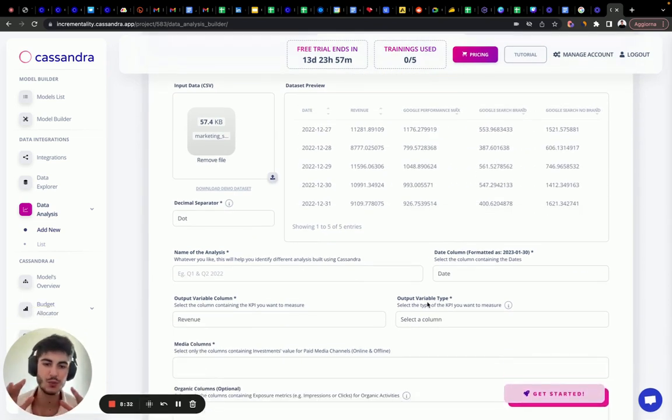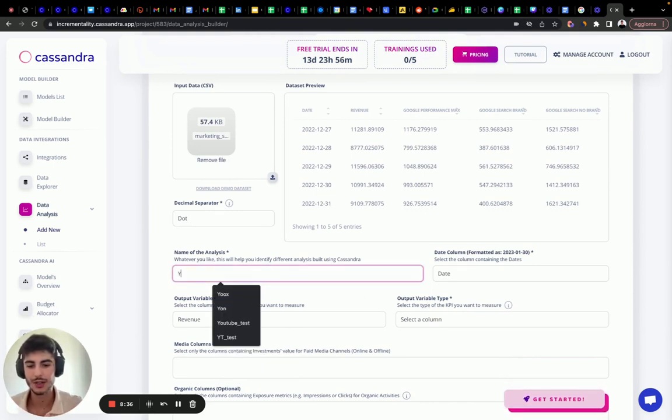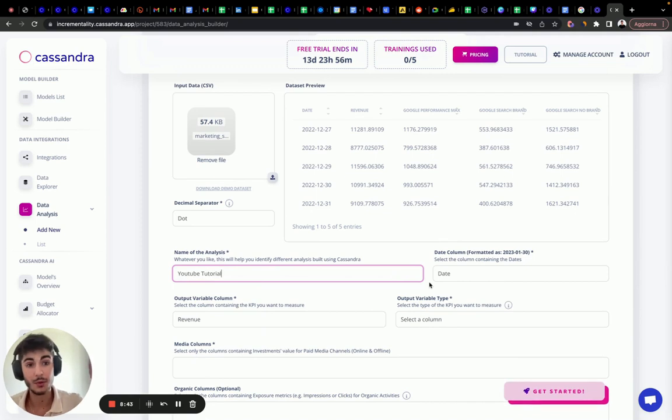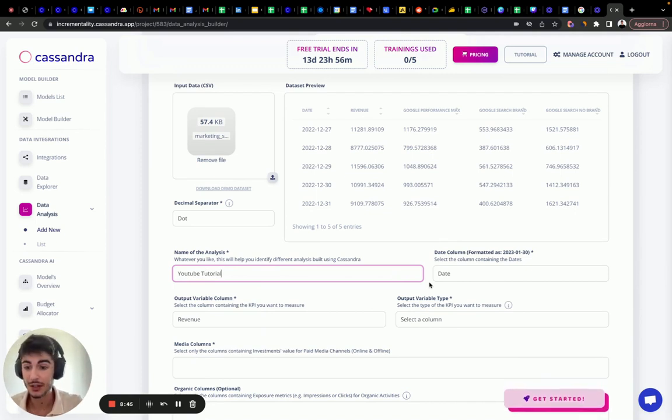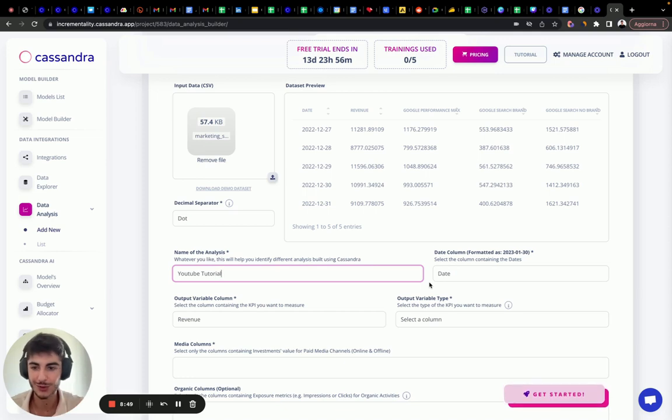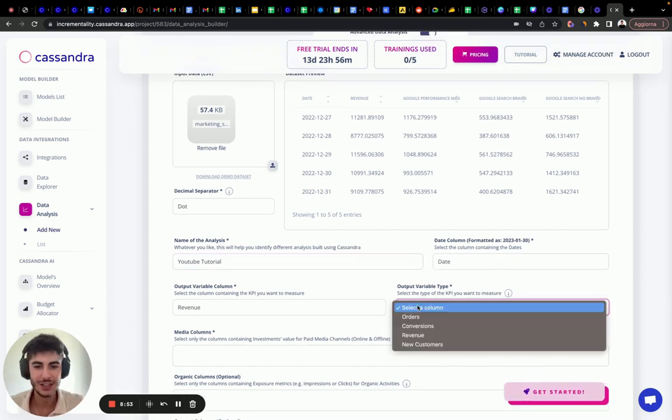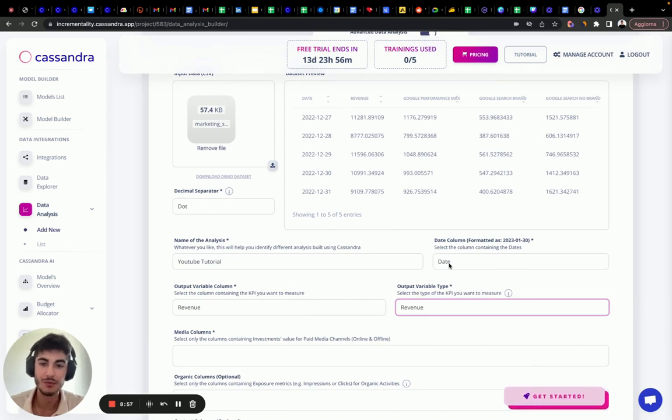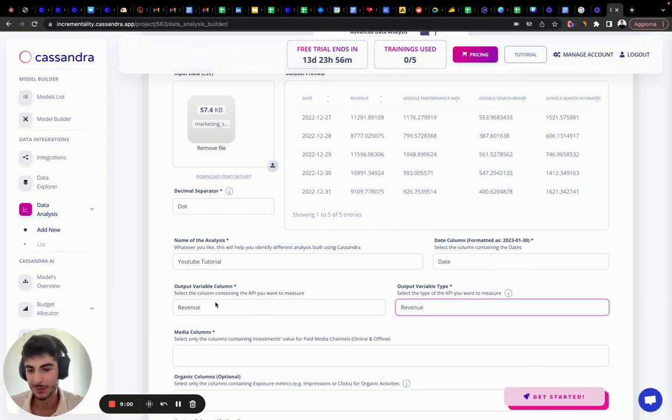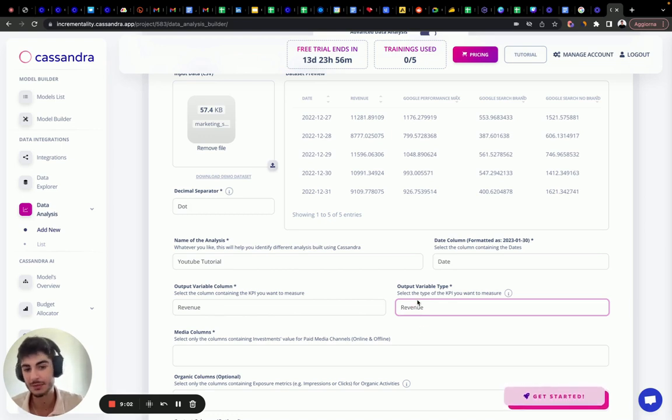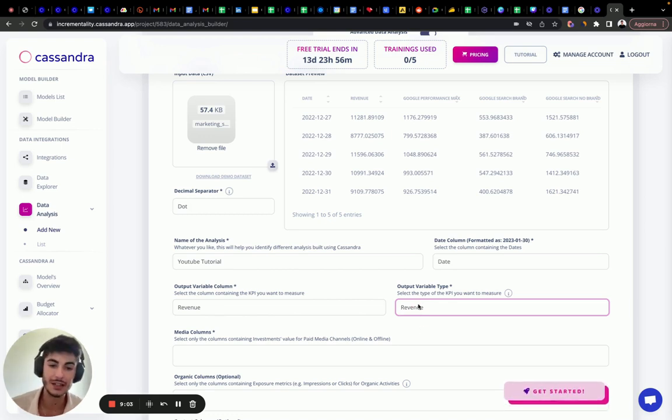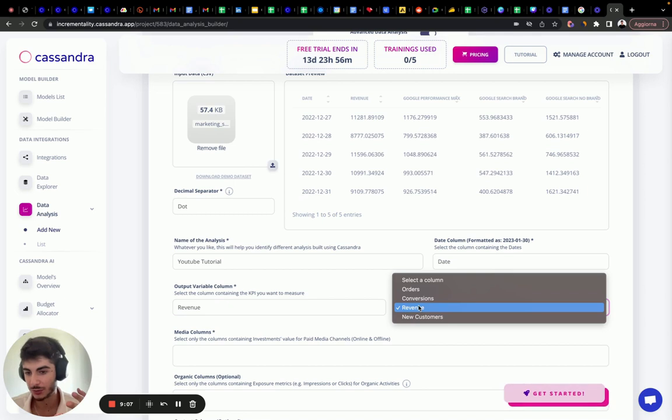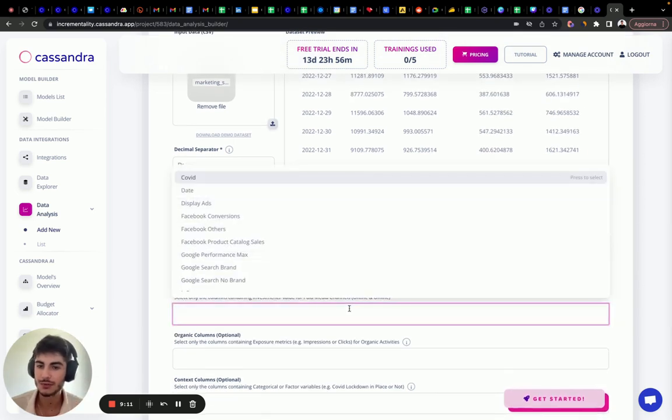The first thing that we need to do is we need to answer a simple form. Let's call it YouTube tutorial. By the way, I'm going to leave the data set that I'm using here in the description of this video so it's easier for you to control it and try it. Use the output variable type. We need to define what is the name of the date column, the name of the dependent variable or the output column and the type. It can either be revenue or it can be orders, conversions and new customers.